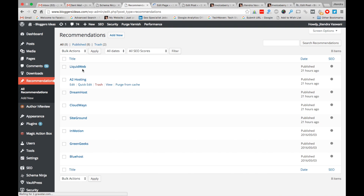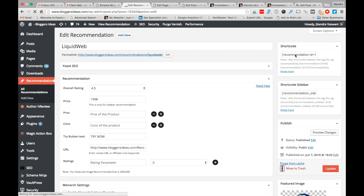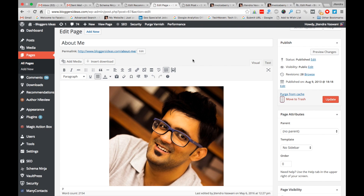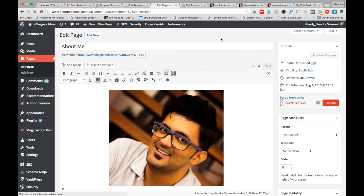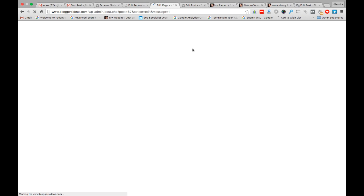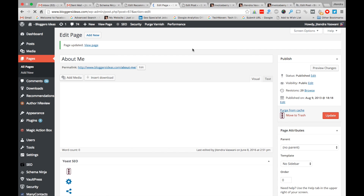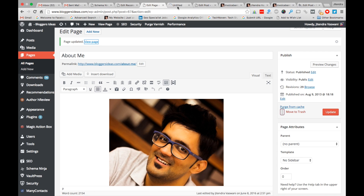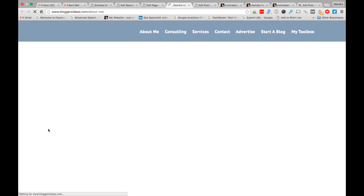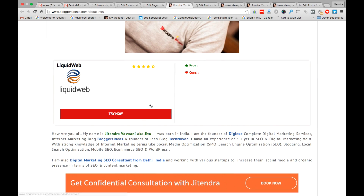To show the recommendation box on a specific page, edit the page and place the shortcode there. Take the shortcode and paste it in, then click Update. You can see the recommendation box will appear on that page as well.